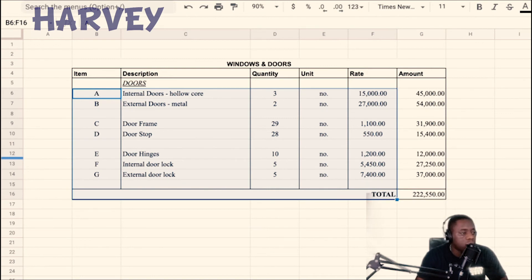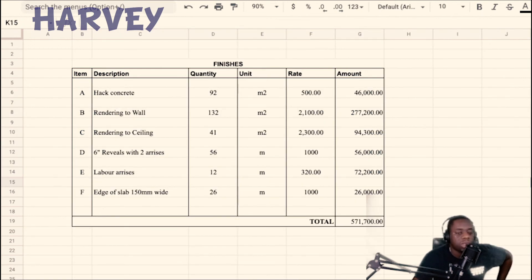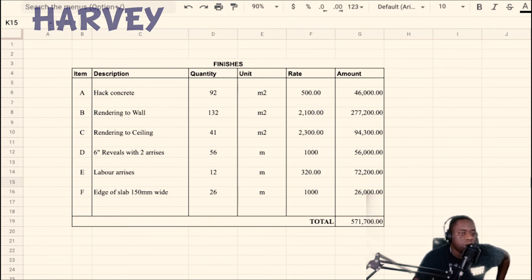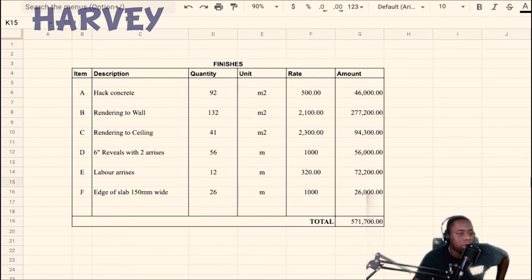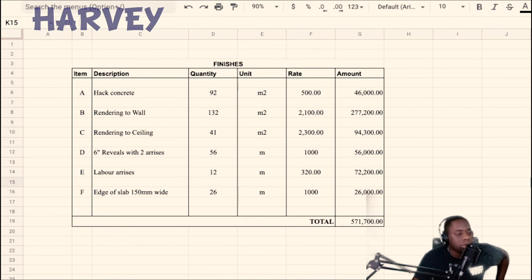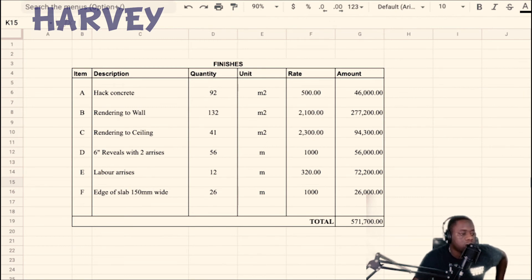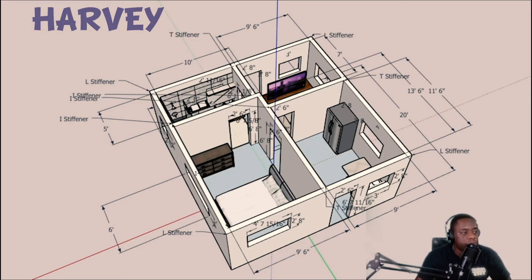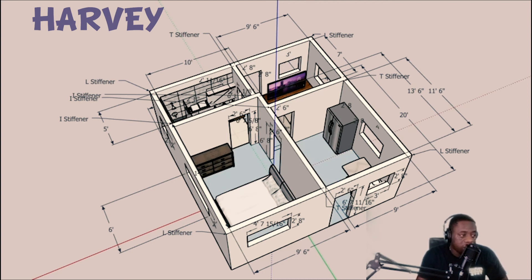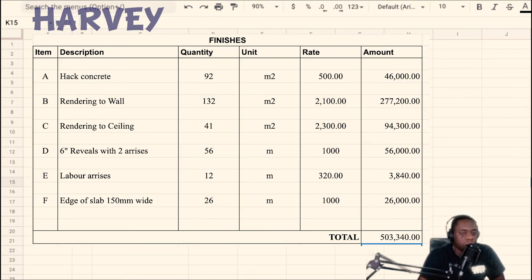And then you have the finishes. In my summary, for my rough calculation, I included for hacking of the concrete surfaces. So after you strip the formwork and you have the concrete there, in order to render it, you need to hack it up or chip it up. I have to render all of the walls, render the ceiling, render the doorways, render the little arises, and render to the edge of the roof slab. For all those renderings, all those finishes, I estimate a total of 571,000 and change. So for the hacking, the rendering of the walls, the render of the ceilings, the rendering of the door jams and the window jams, the arises around the building, and then the edge of the roof slab, come to a total of 571,000.